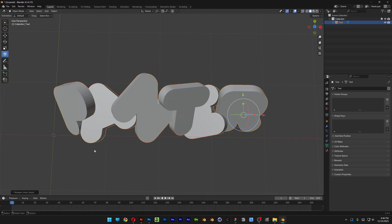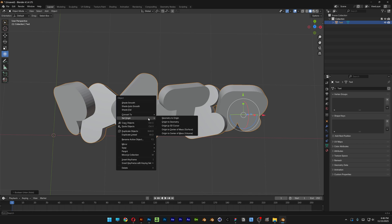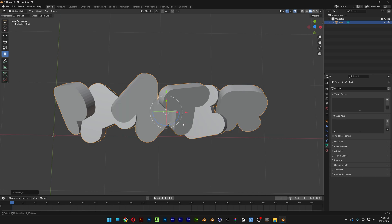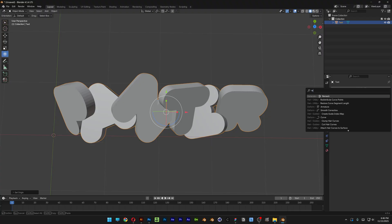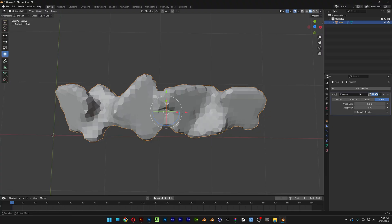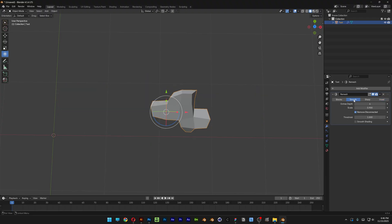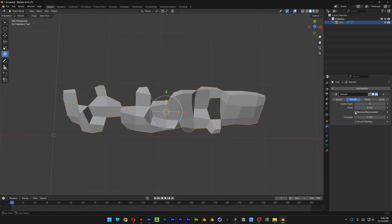Right click on it, set Origin to Geometry. Then from here we're going to go to the Modifiers, Add Modifier, search for Remesh, enter, and go to Smooth. Uncheck Remove Disconnected, increase the Octree Depth to 9, and let's go to the arrow and select Apply.